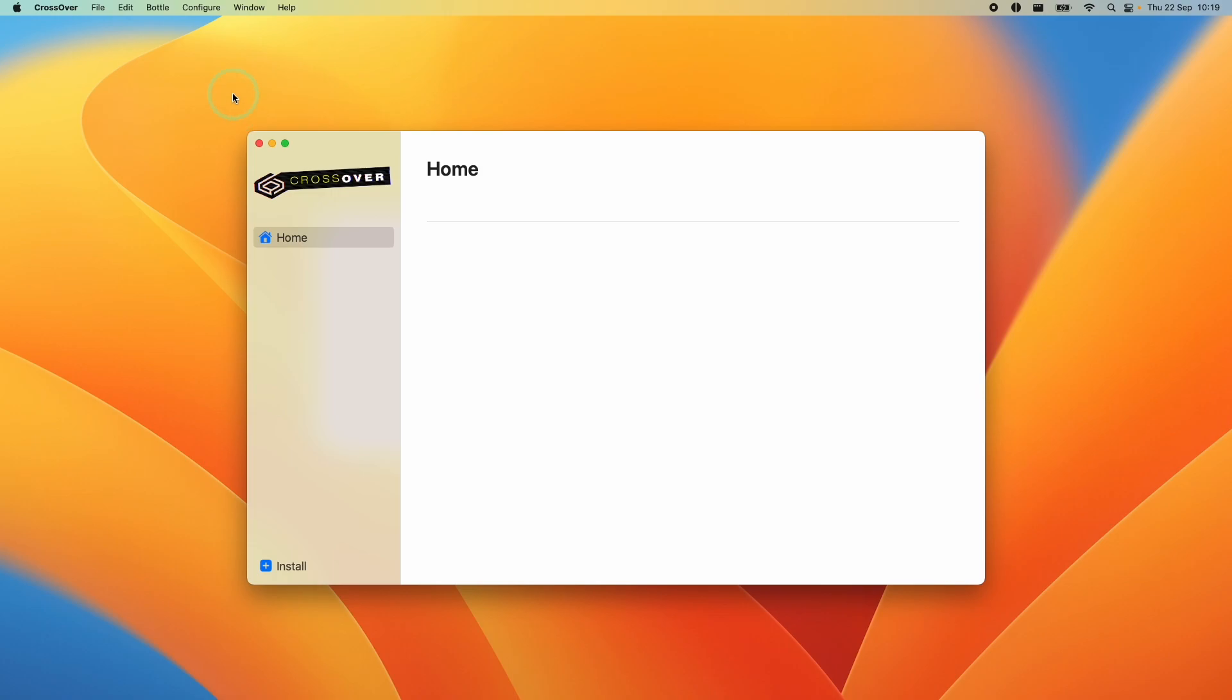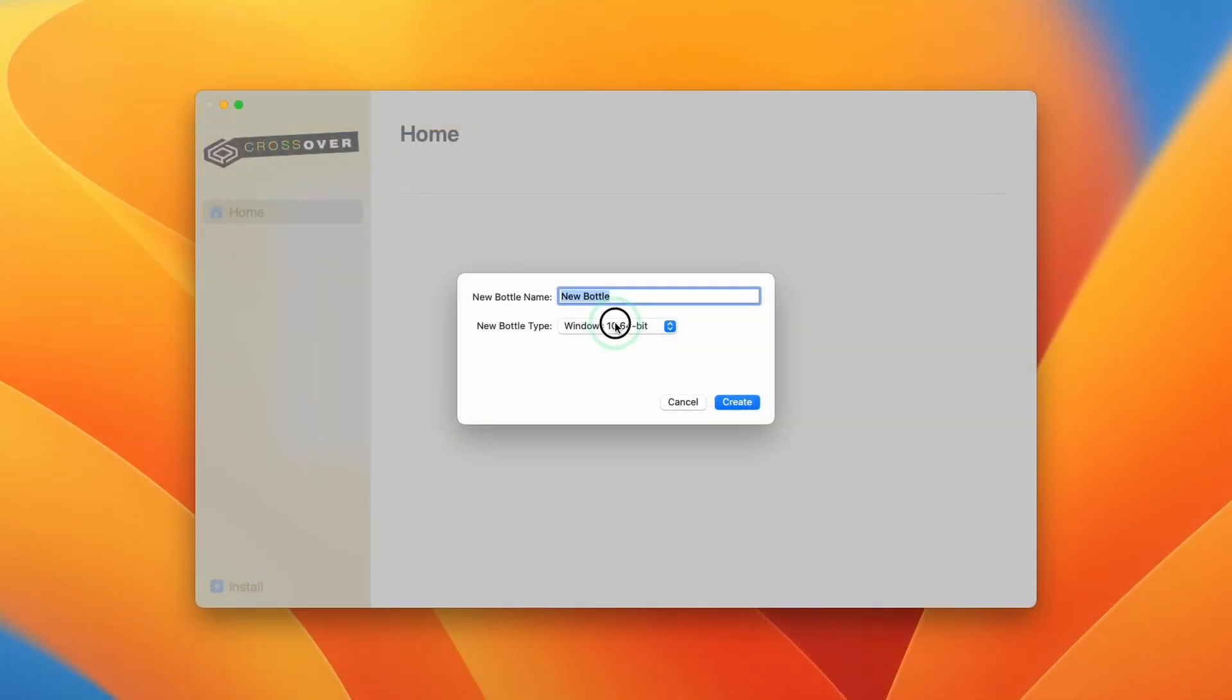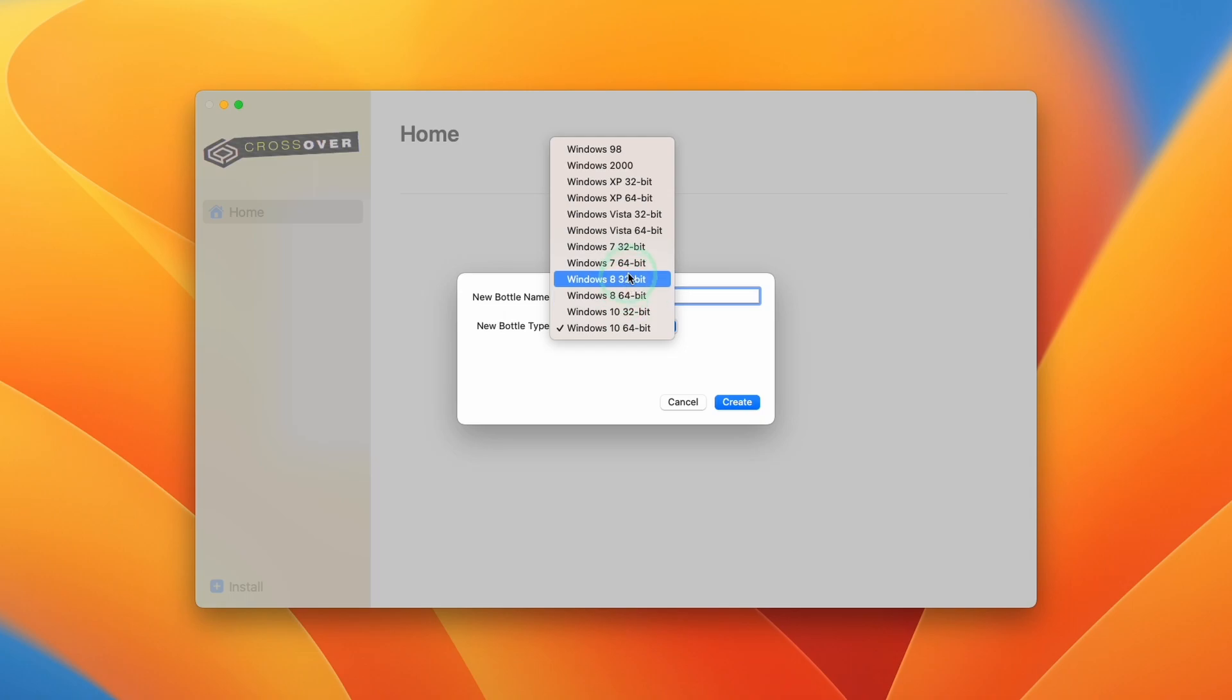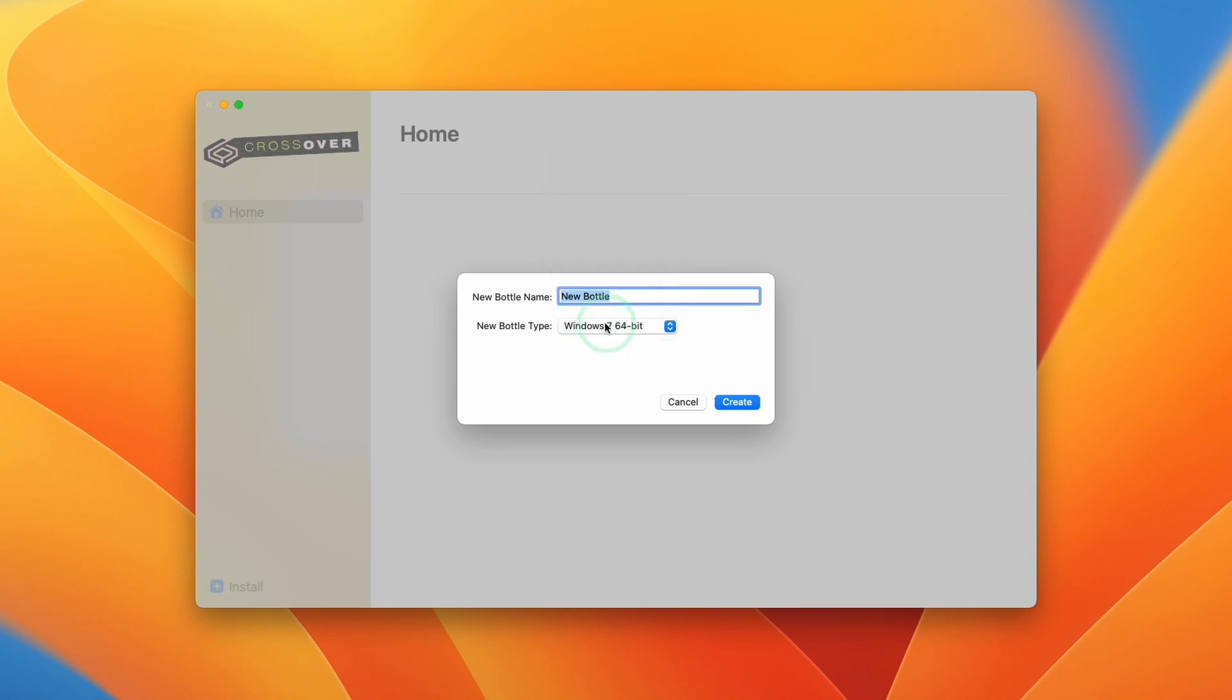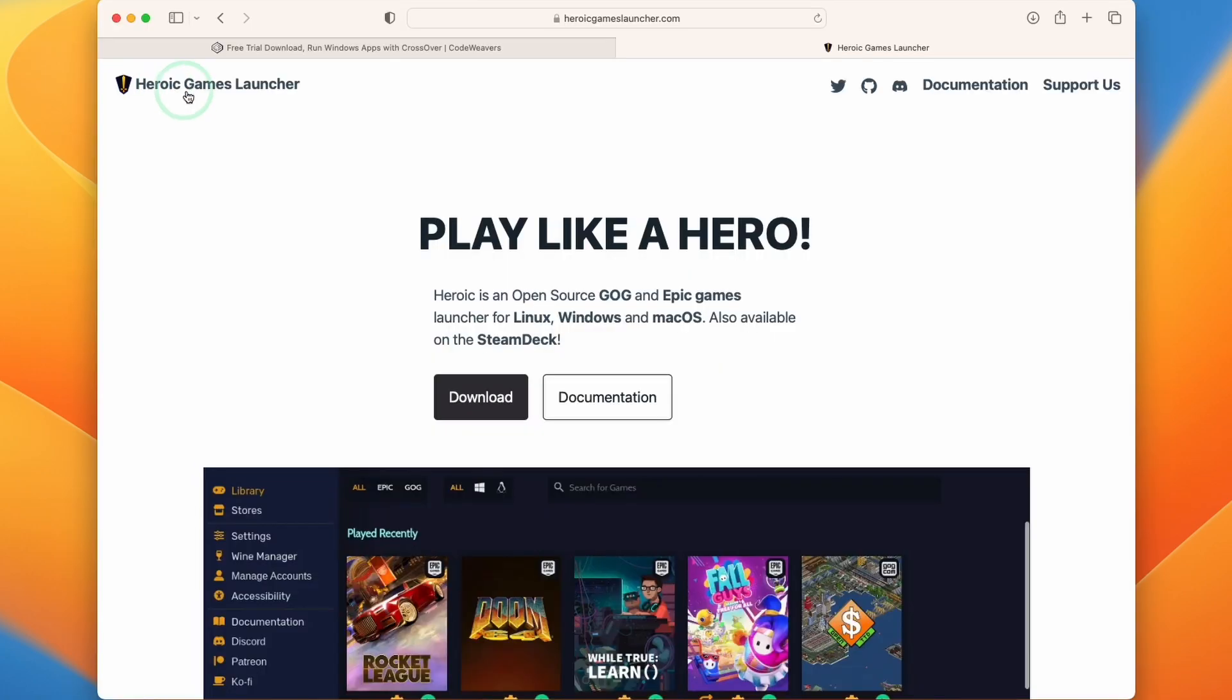Then we're going to click on home and click on bottle on the top left hand side and click new bottle. Here we're going to select a Windows 7 64-bit bottle. This is the bottle settings that are recommended by Code Weavers directly. We're going to call this bottle Heroic, and this is going to make it easier for the Heroic application to find this bottle. Press create and let that create this new bottle. Any settings that you apply here are going to be carried over when we run Crossover through Heroic.